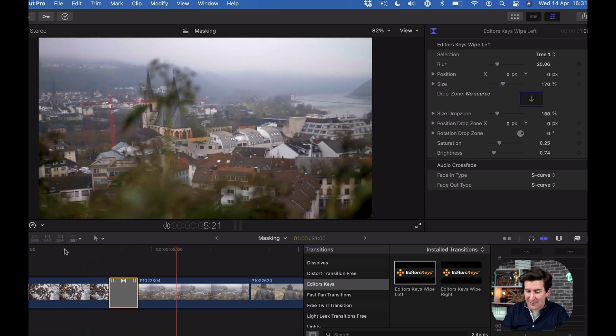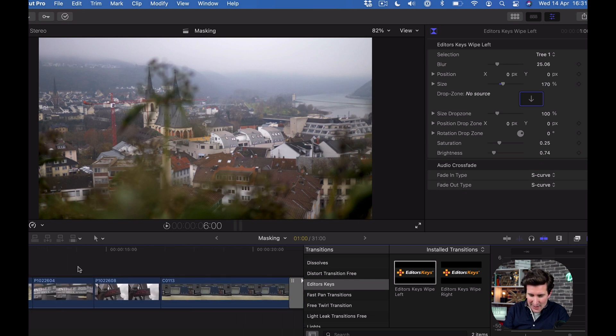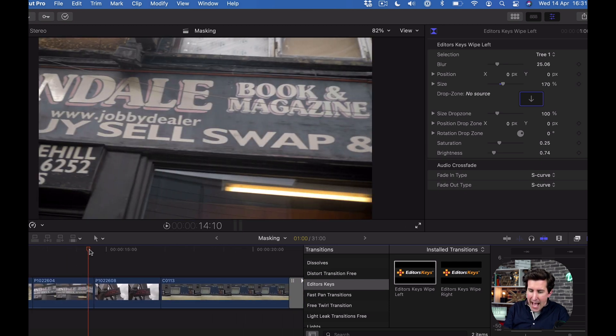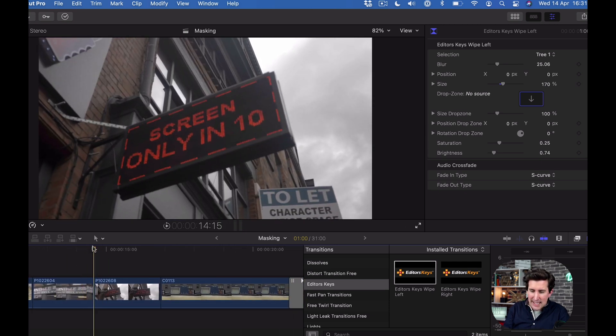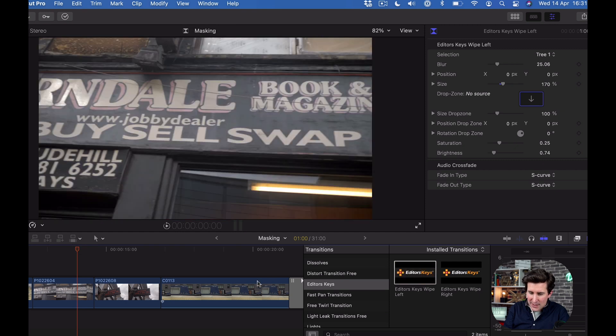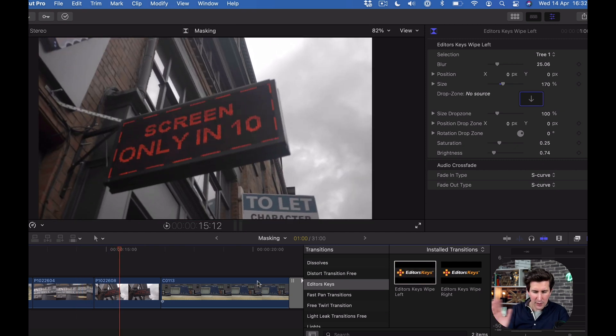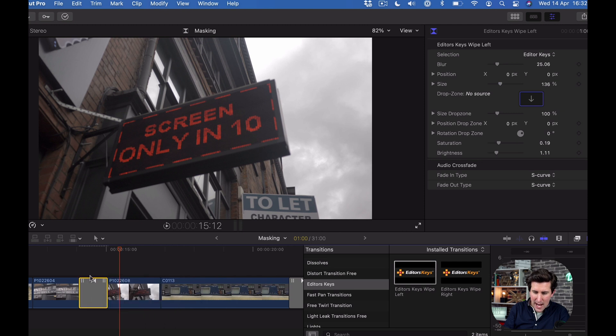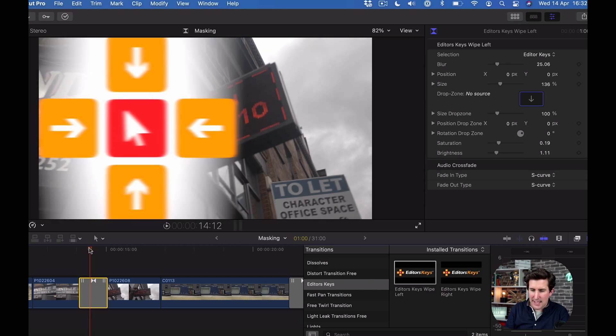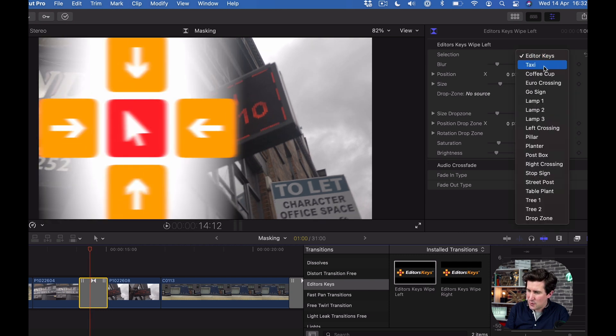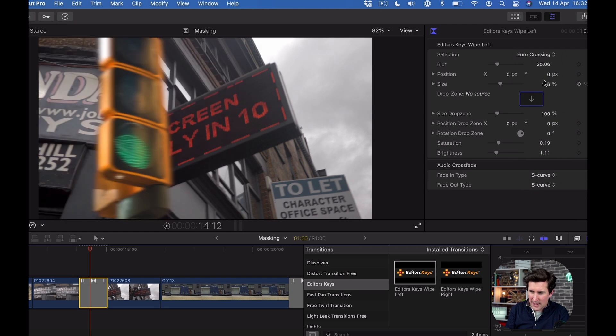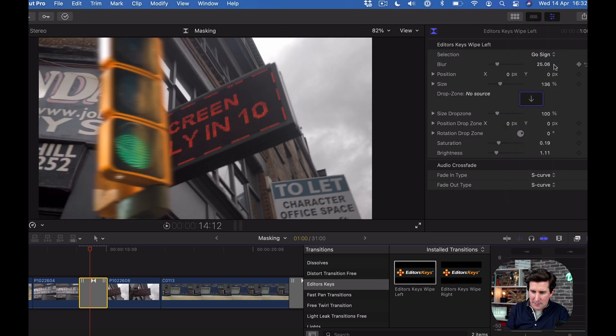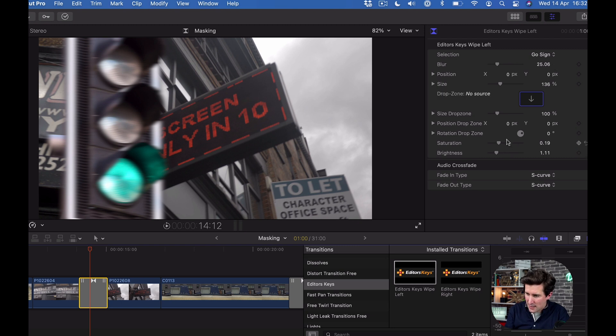That looks really nice. Next let's go to these two signs. We're in a city so let's check which way we're going. We're going from that direction so I'm going to put in maybe a stop sign, something you would see in a city street. We've got a euro crossing which looks good, and a go sign which probably looks more like something we'd have here in the UK.